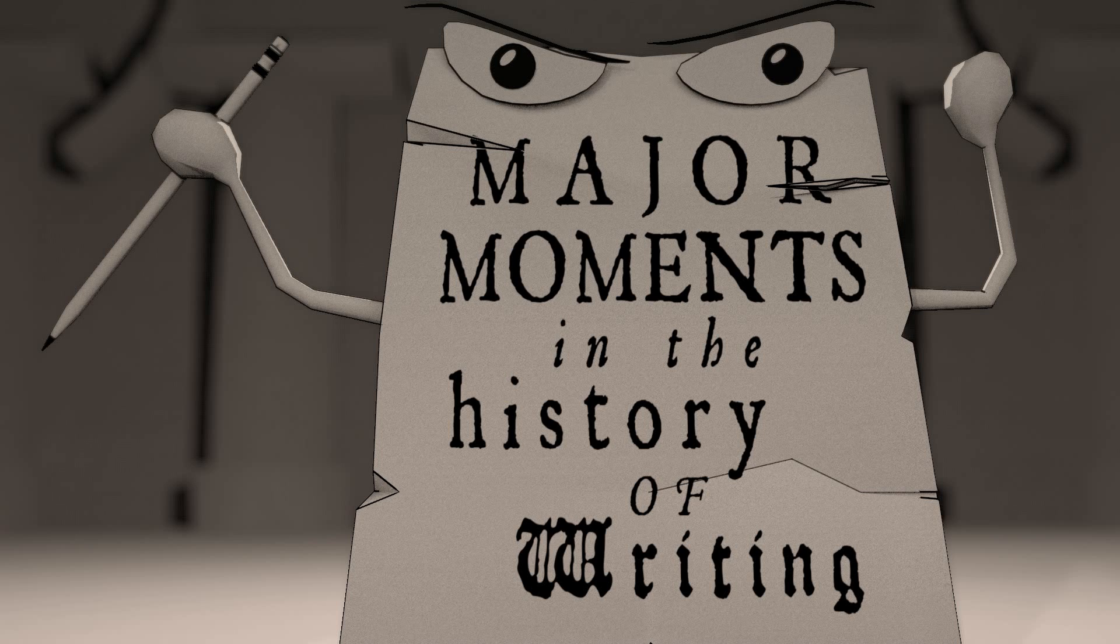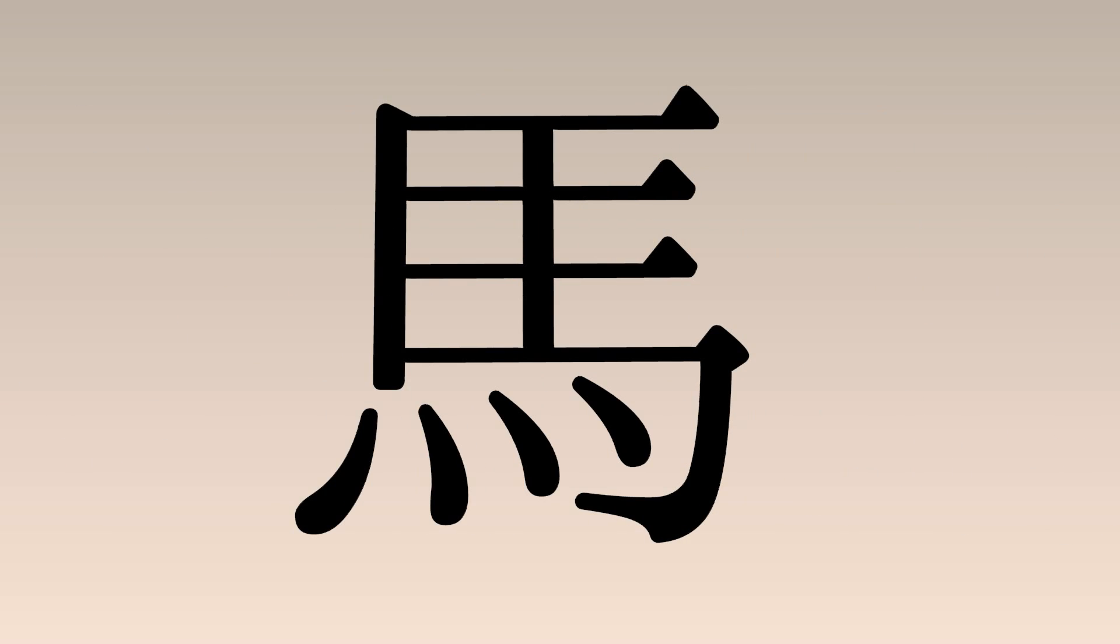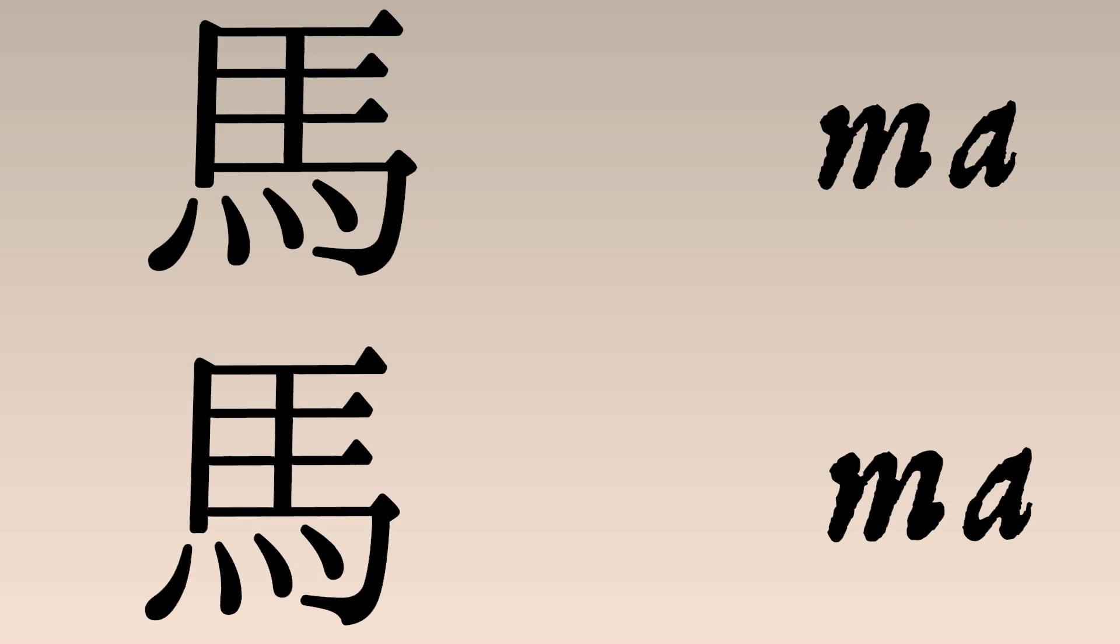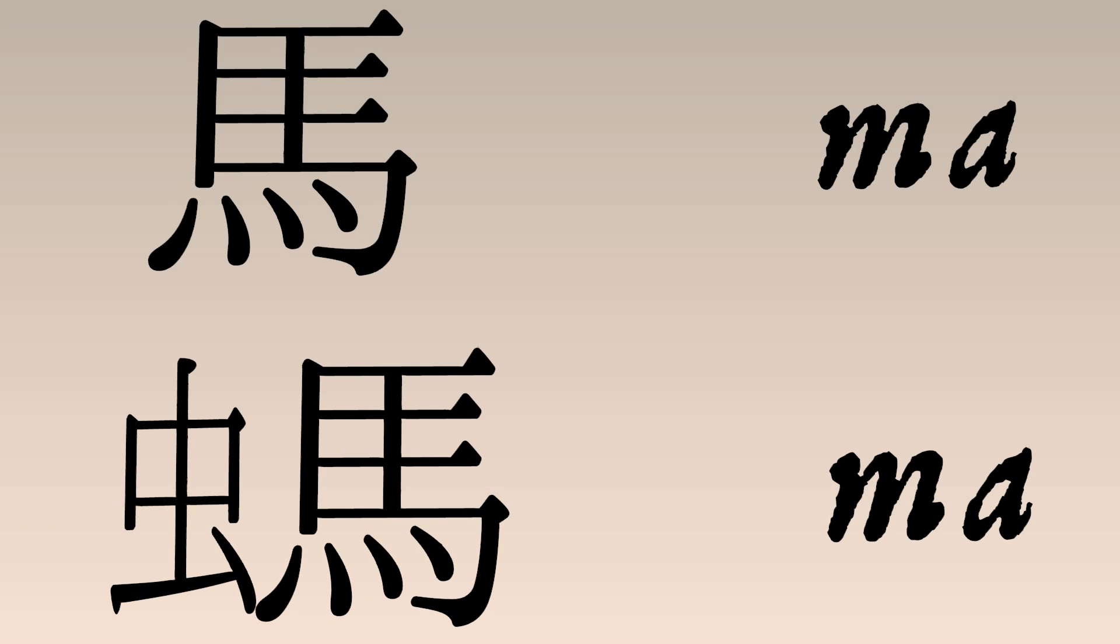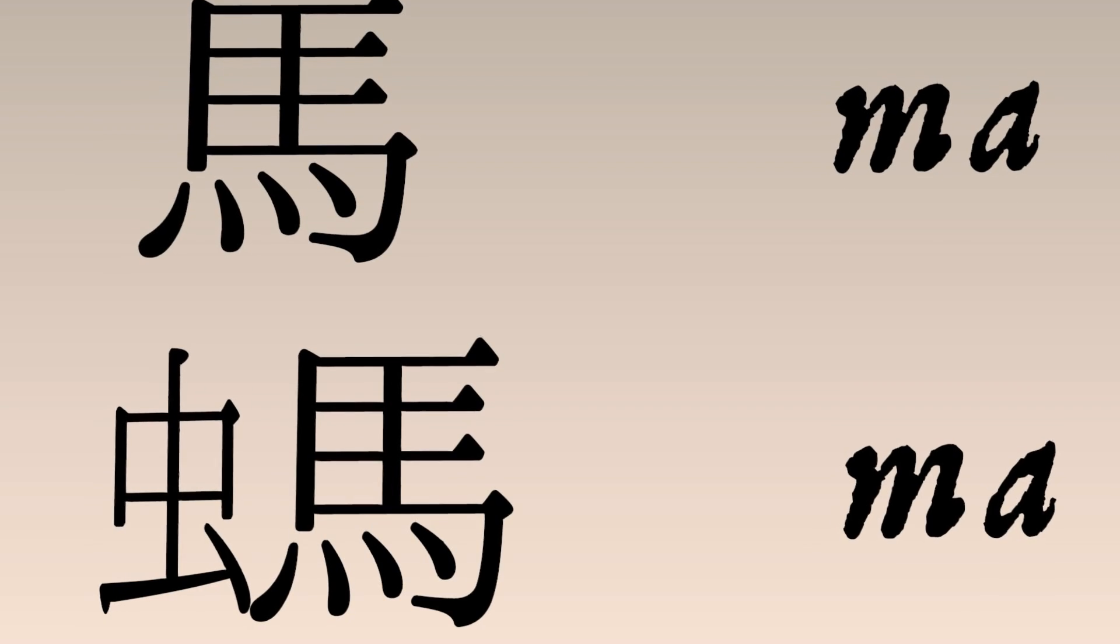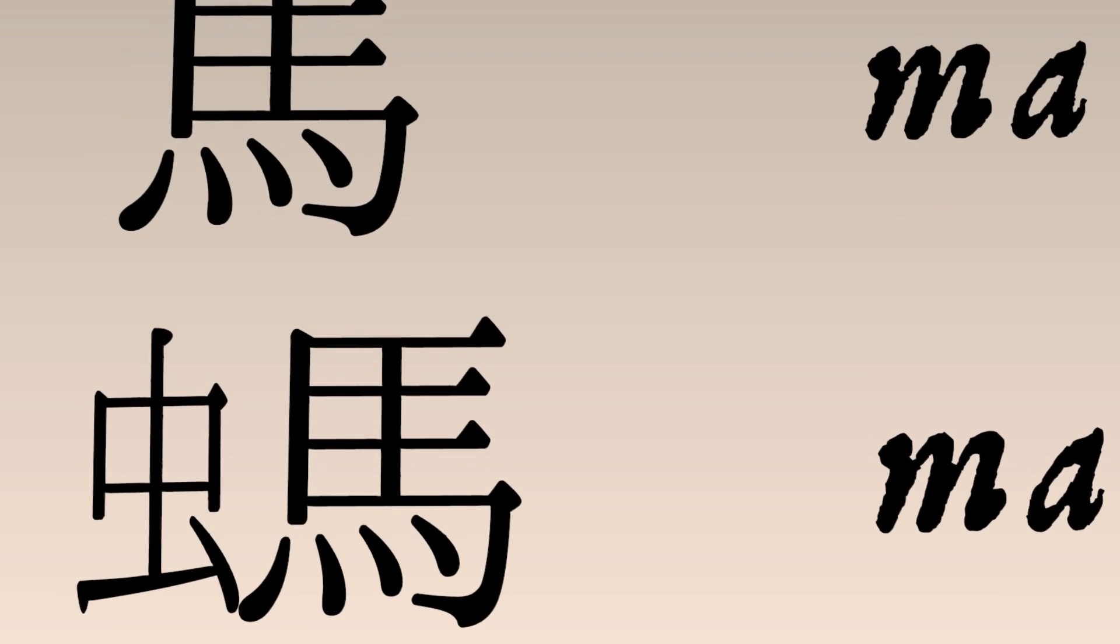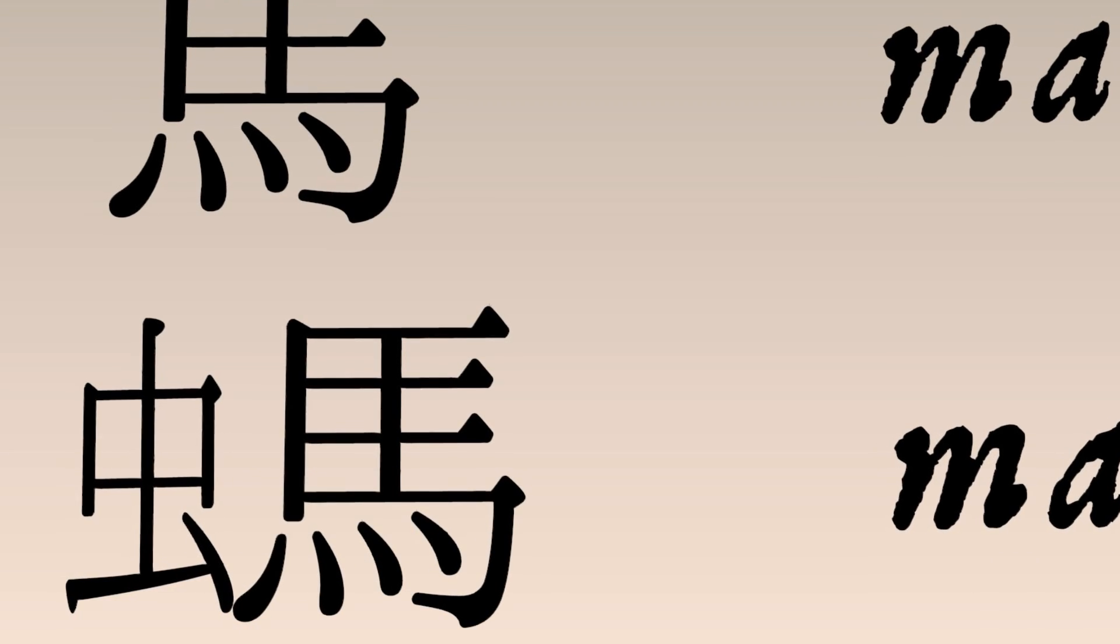So, here's the logograph for horse. But it also sounds the same as the word for ant. So the rebus principle lets us write them both with the same glyph. Confusing? Not if you add the logograph for insect next to the sound-alike character. This says it's pronounced like horse, which it is,